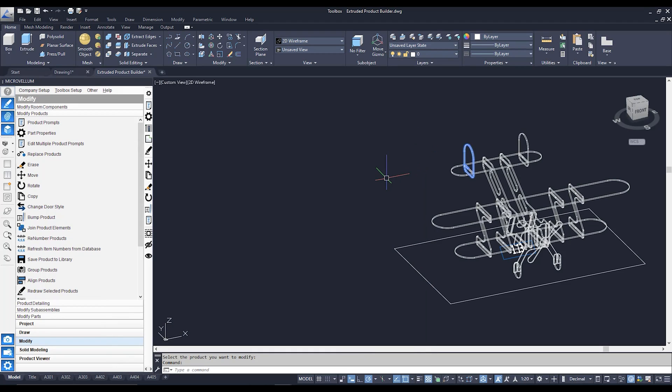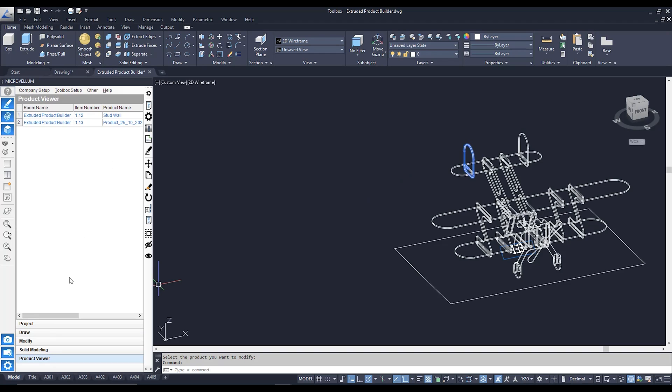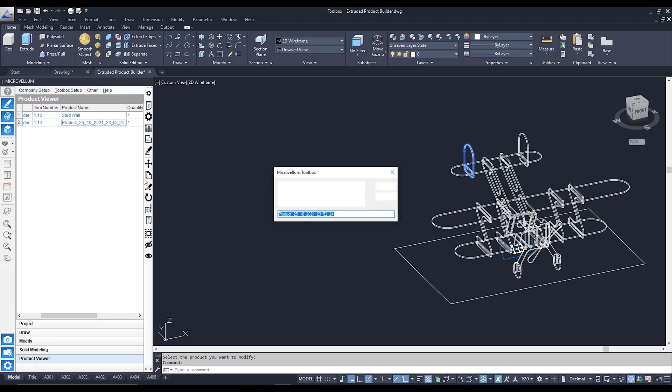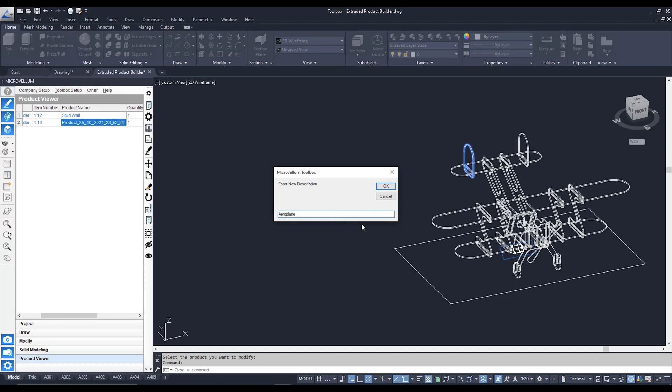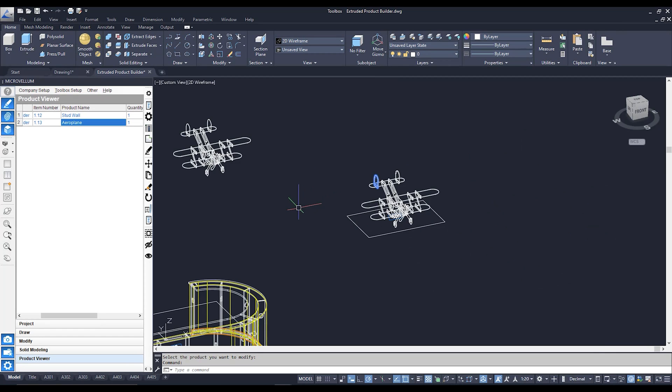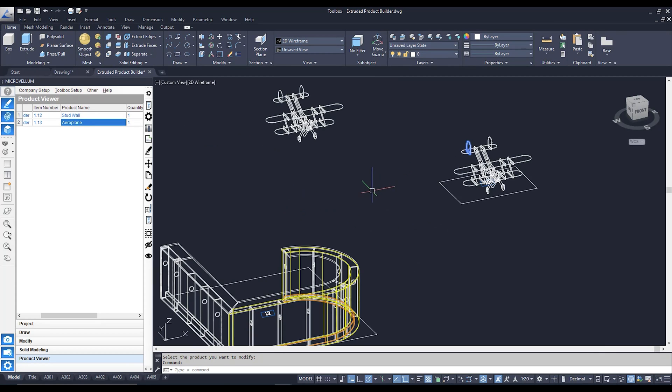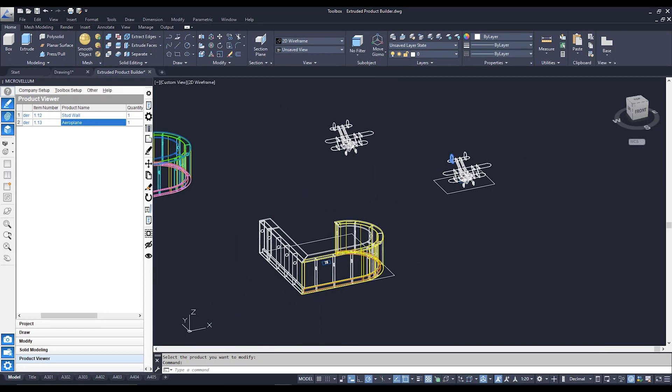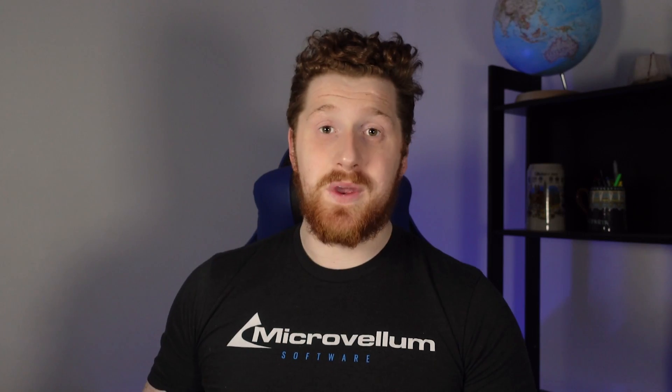Now, same as before, at the moment, because we analyzed this, it's going to give us a generic name with the date and time that we analyzed it. So we can once again double click in here, and we can once again give it a name. And from here, because these are now Microvellum objects, we can process into the CNC machine. We can even add further machining through machine tokens, or drawing parts in 2D as well.